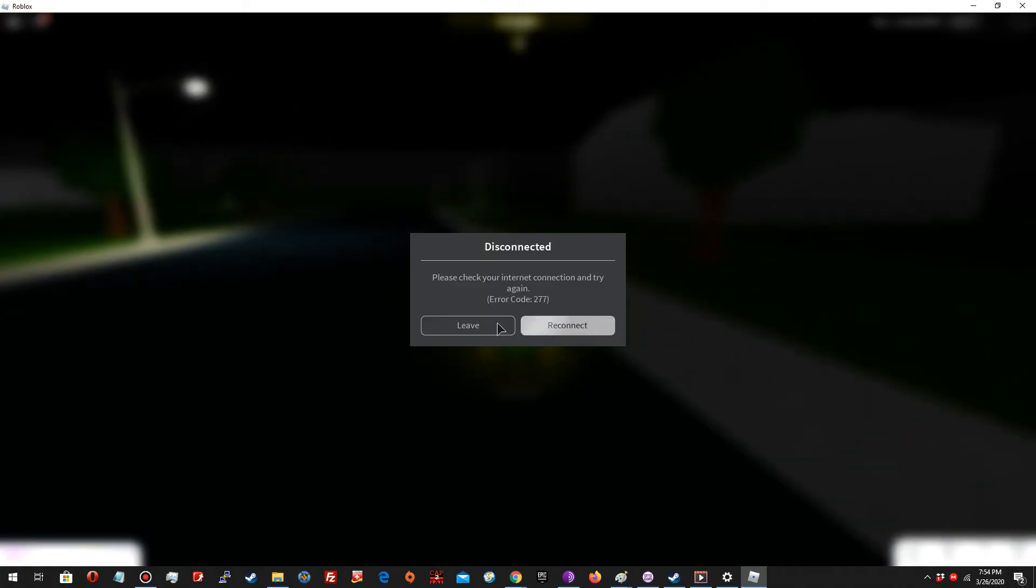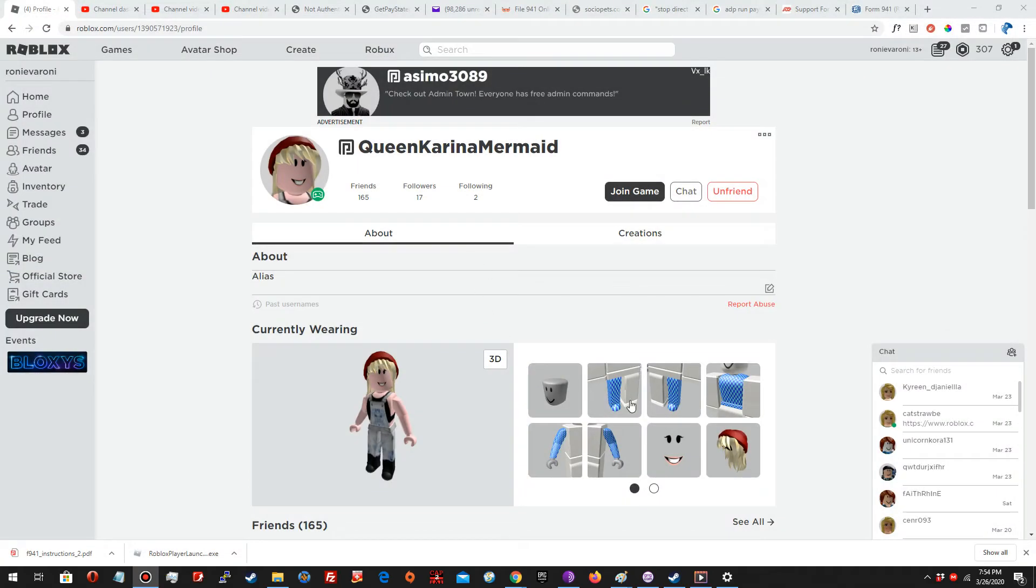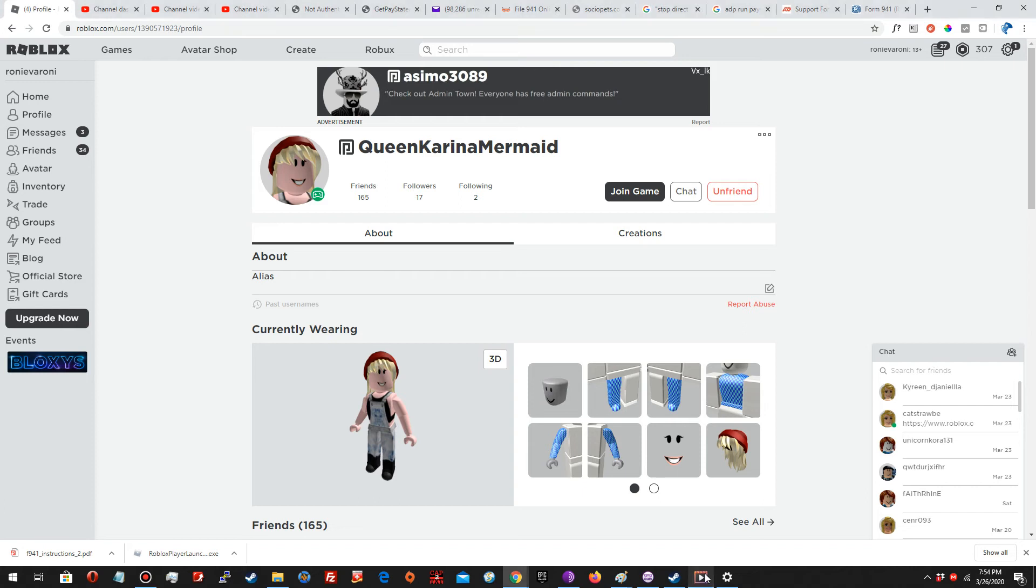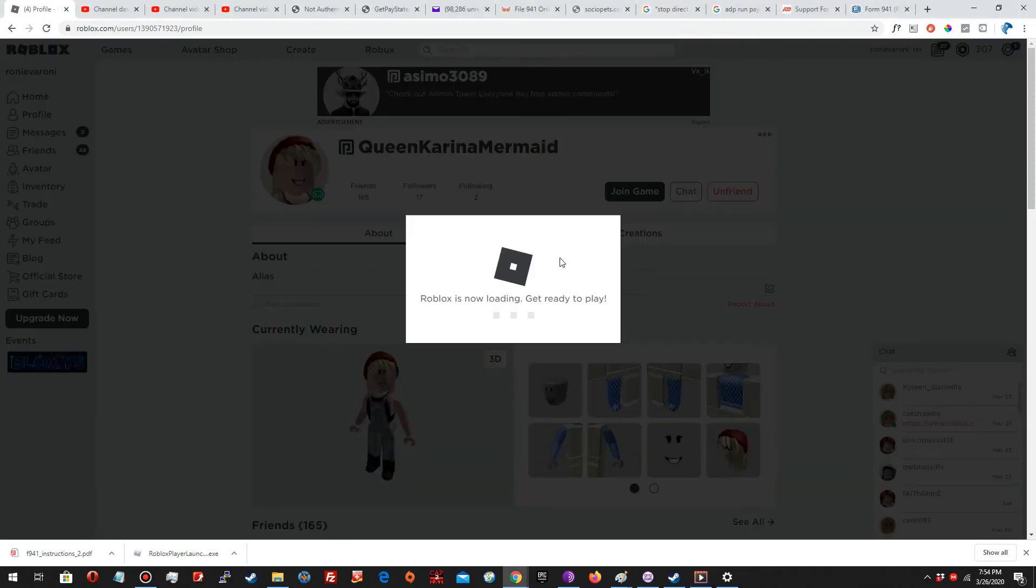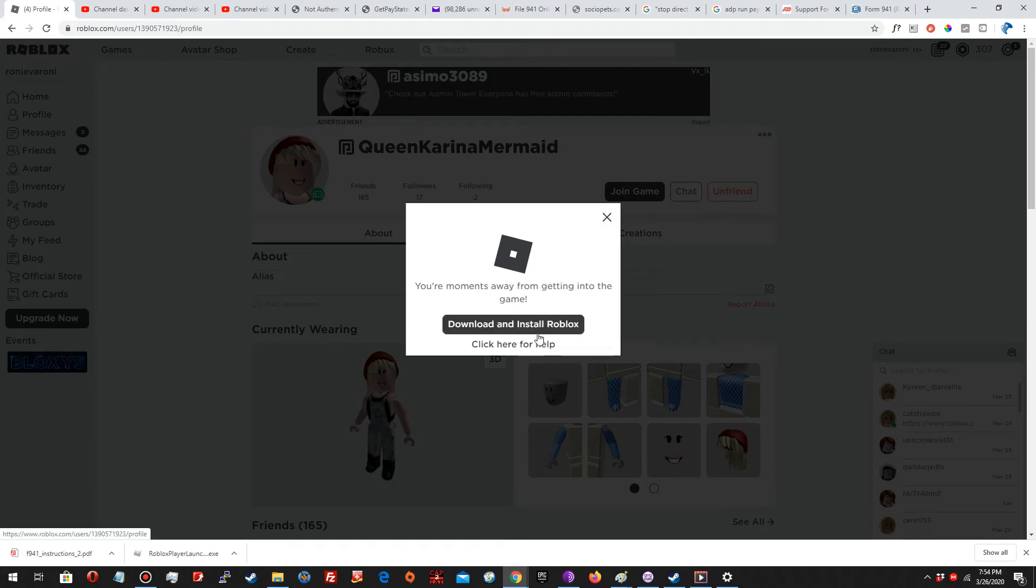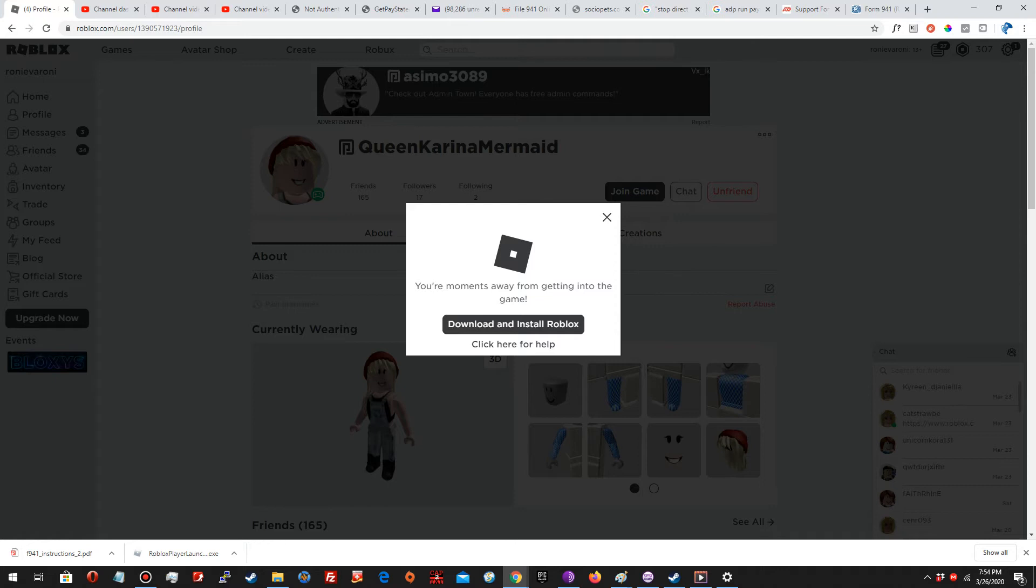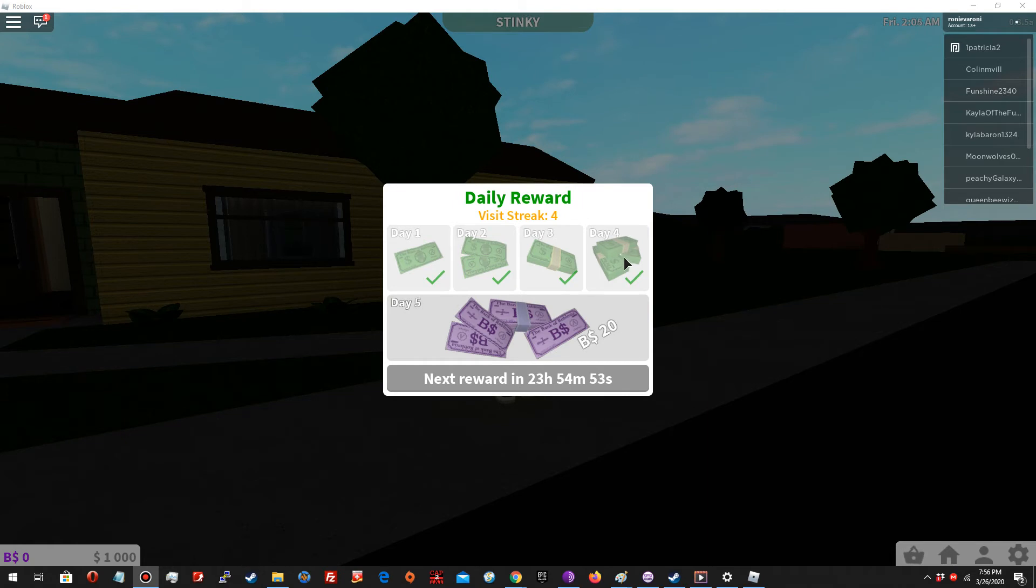Why was I disconnected? Let's see, let's join back in.